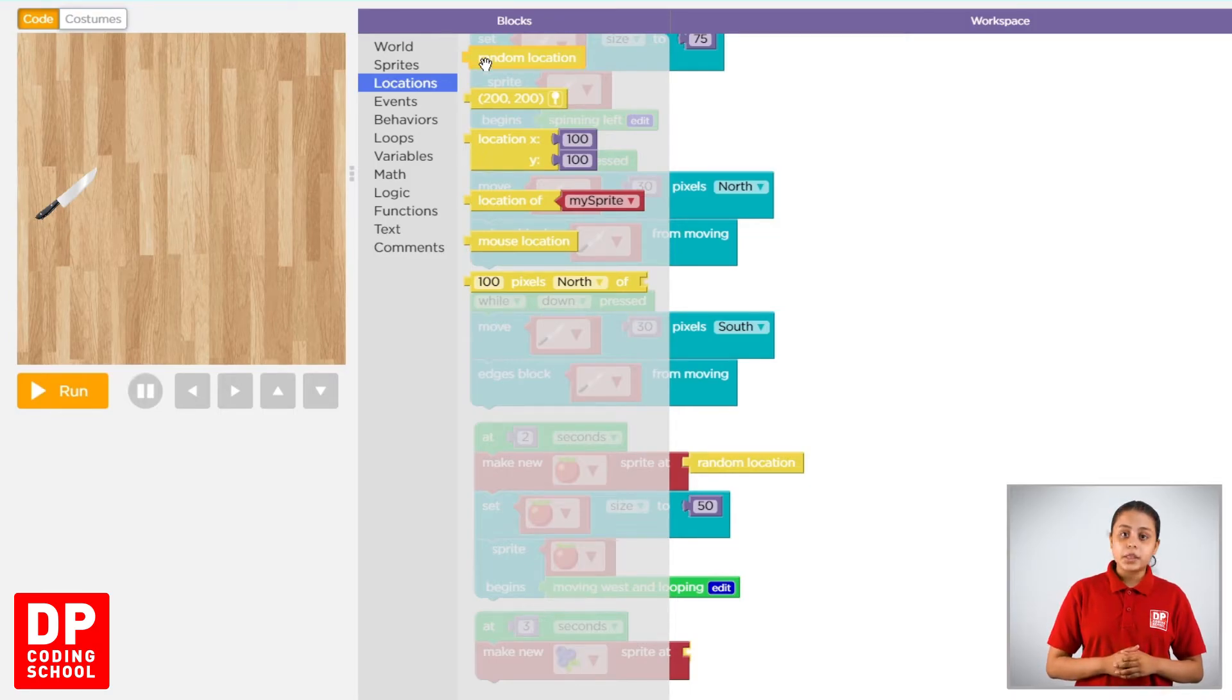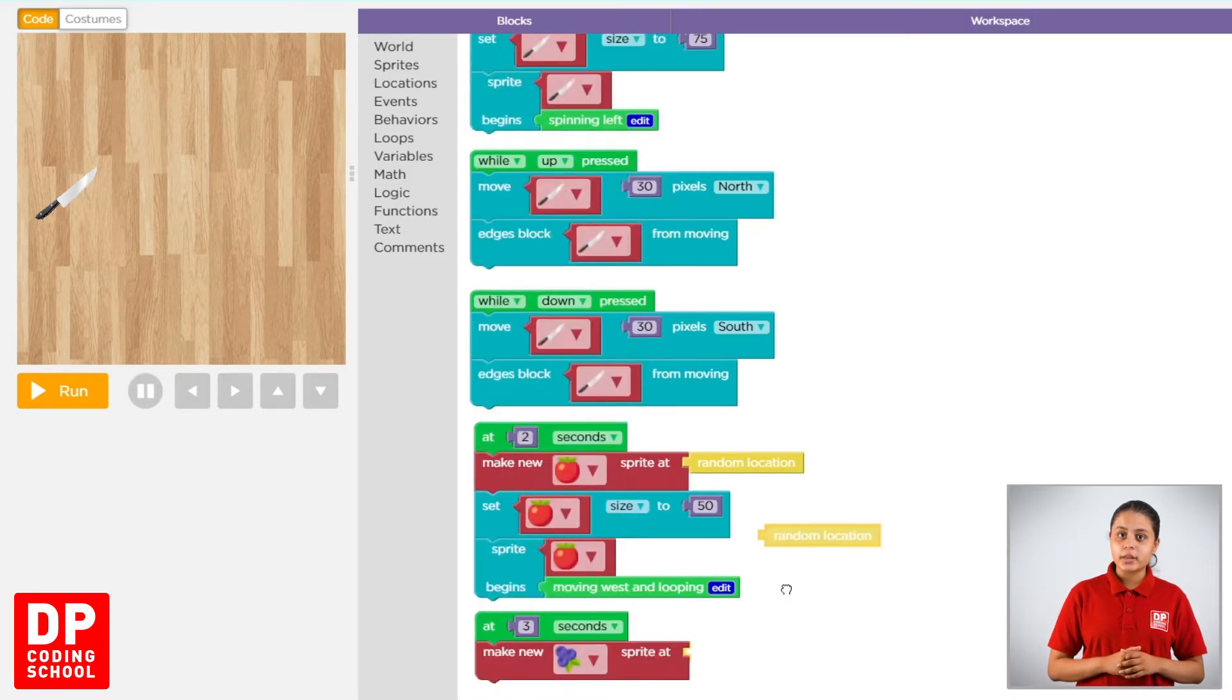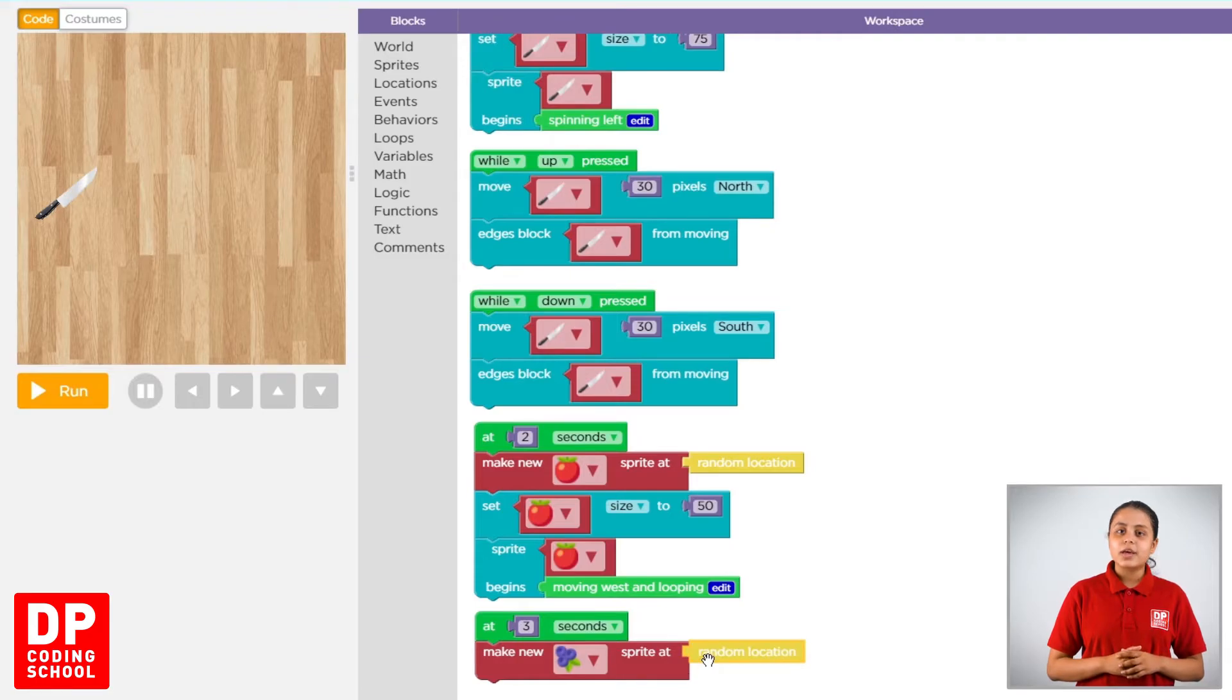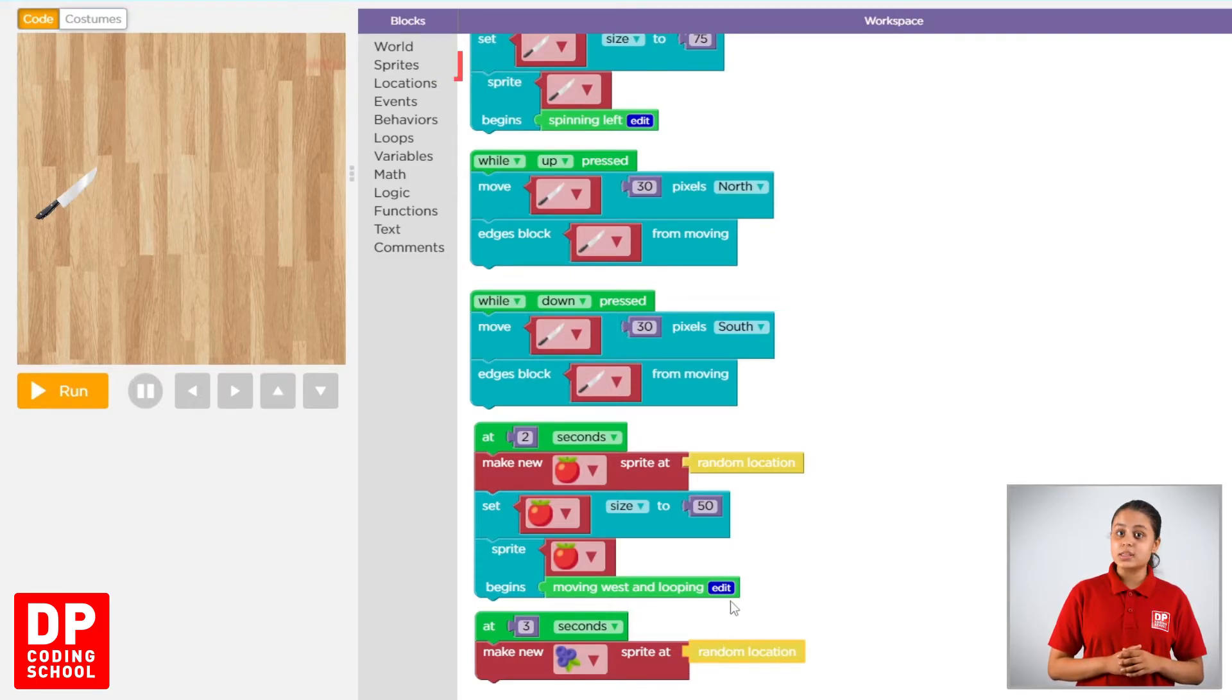Then, we click on the middle block and drag. Then, we click on the sprites.